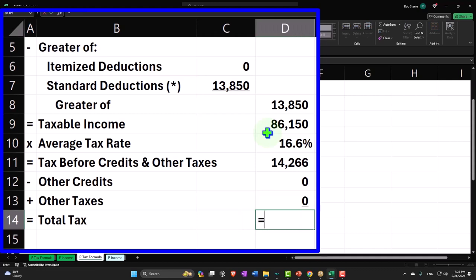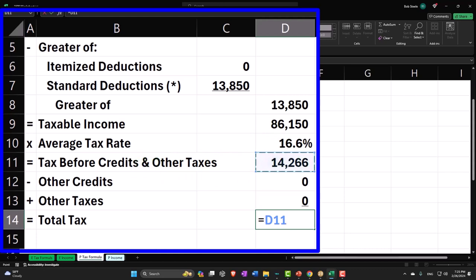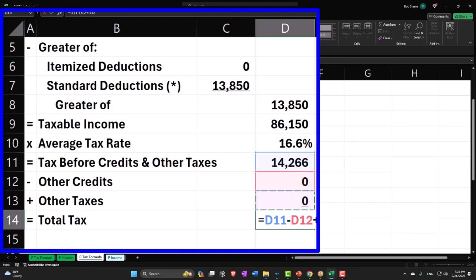And then credits will reduce that, so credits are good because it's going to reduce the tax that we owe. And then if there are other taxes, I'm going to say plus - like self-employment tax, for example - we'd have to add that, which would be bad in this case.